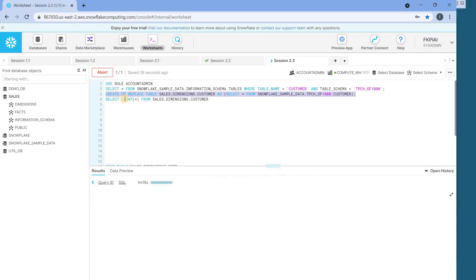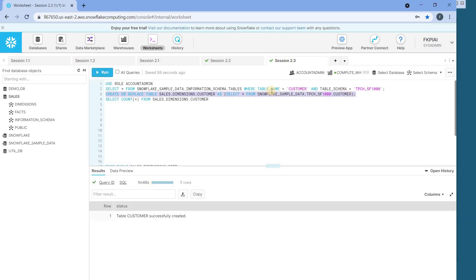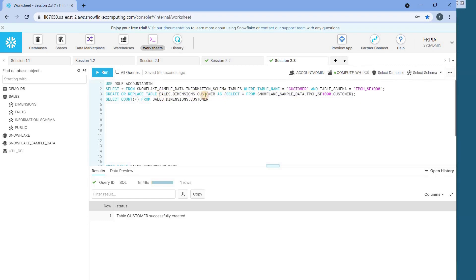While this query is executing, let's remember what we discussed in the last class. When I fire this query, it goes to the cloud service layer where my query is verified, user authentication is done, it verifies whether this table exists, whether I have the rights to create a table in this database and schema, and it creates a plan. That plan is sent to the virtual warehouse, which starts creating micro partitions, and the metadata about this new table gets stored into the meta store — our FoundationDB. Now the table is created.